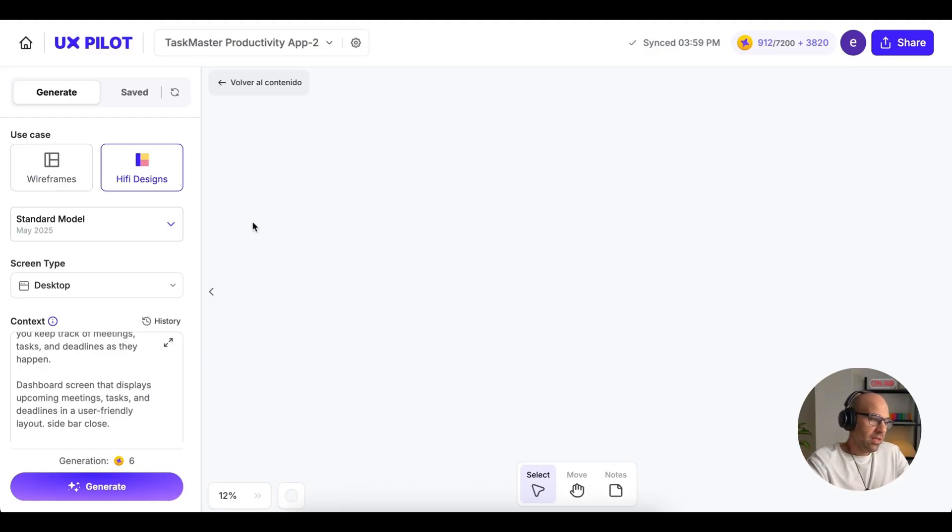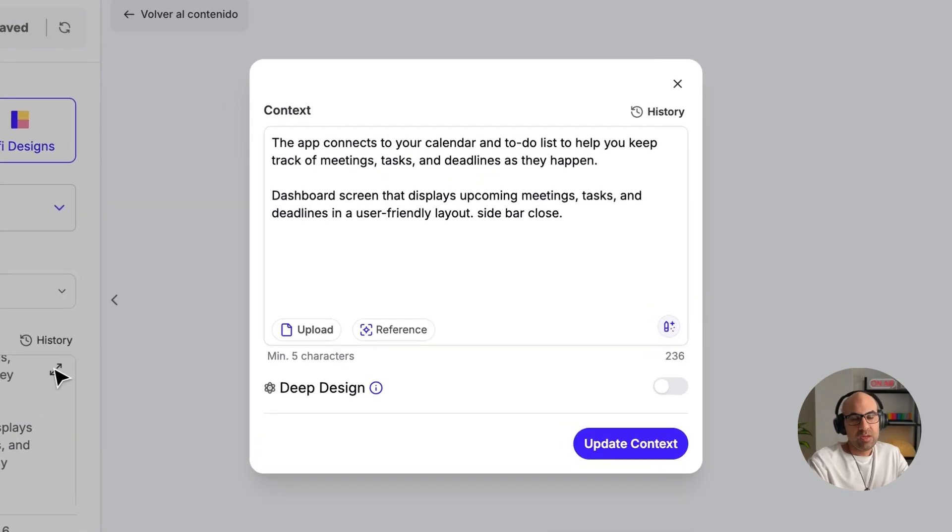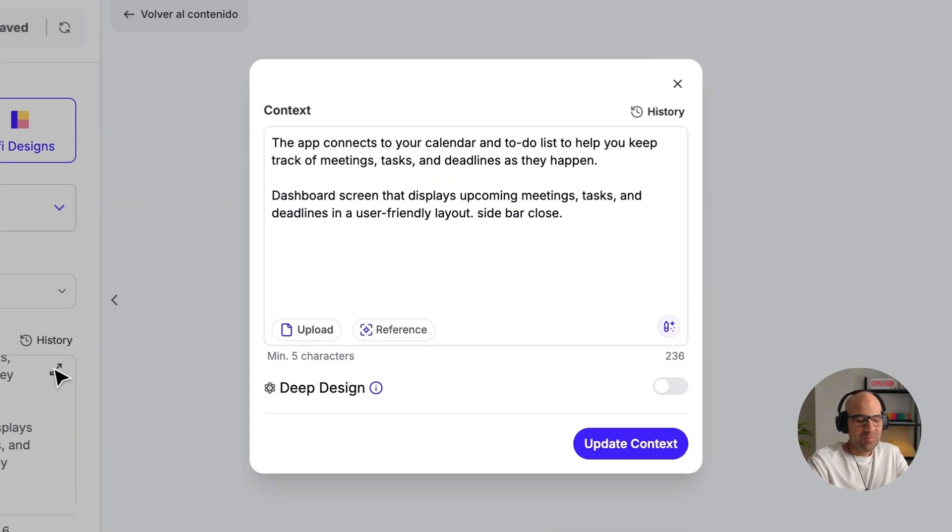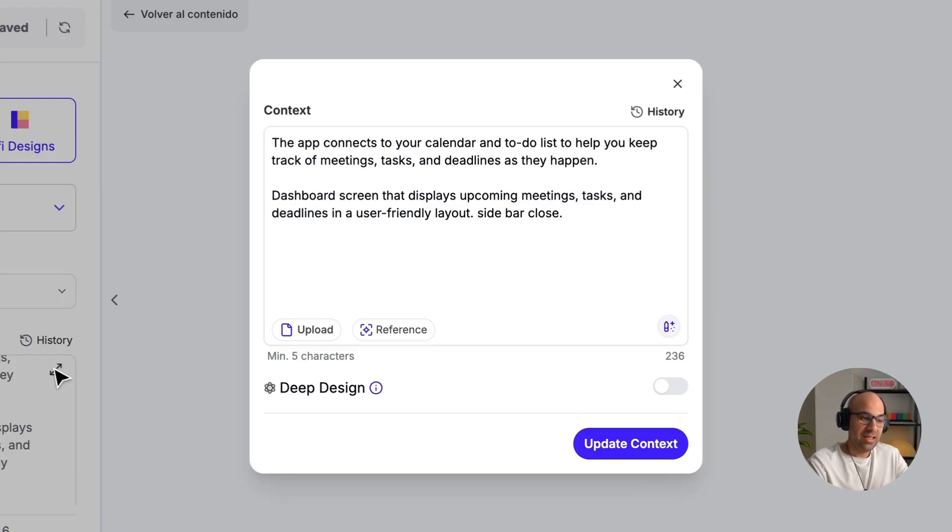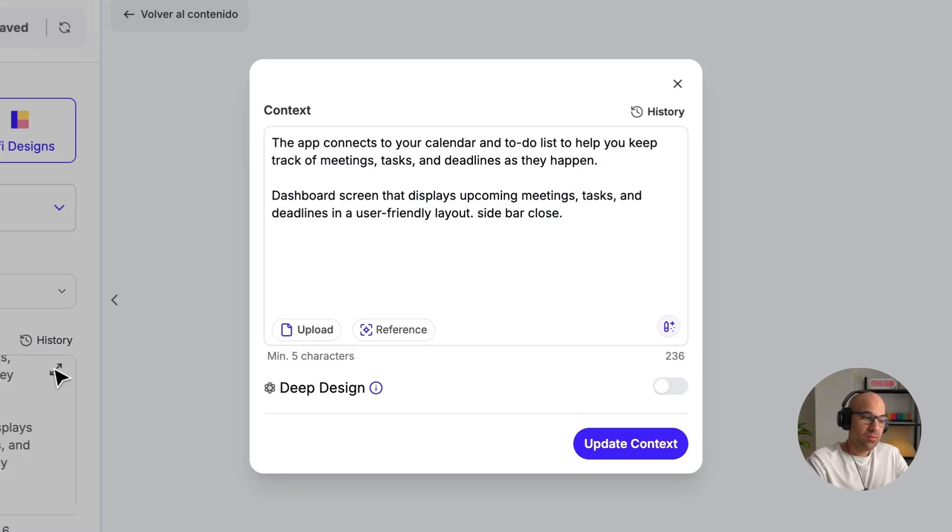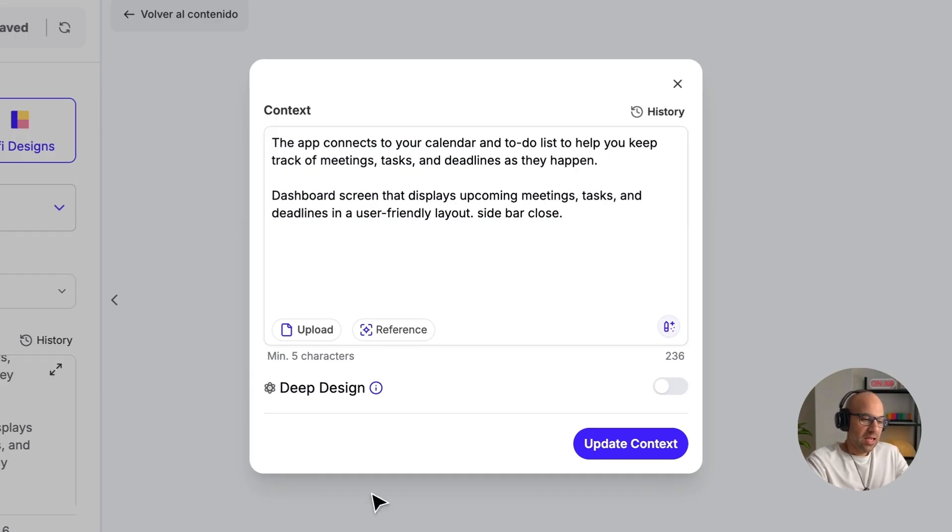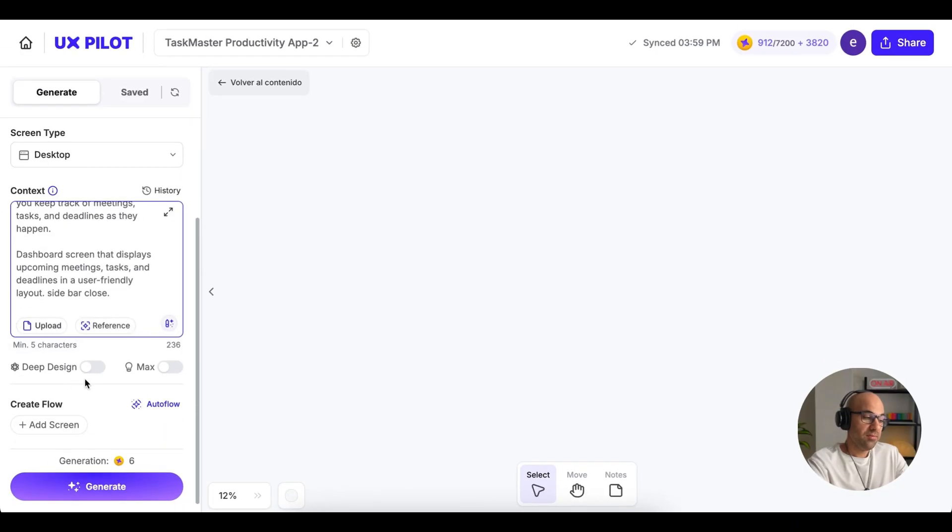I am here on UX Pilot. I select High Fidelity Design and the standard model and also the desktop design. Here is the prompt. Let's open it. The application I will create is a task application to manage your daily tasks and more. It is a short prompt. The app connects to your calendar and to-do list to help you keep track of meetings, tasks, and deadlines as they happen. I ask it to create a dashboard screen that displays upcoming meetings, tasks, and deadlines in a user-friendly layout. I ask that the sidebar will be closed. Let's update context.